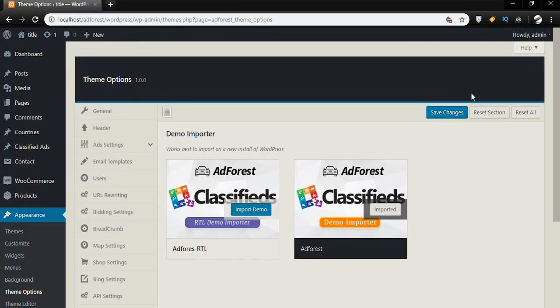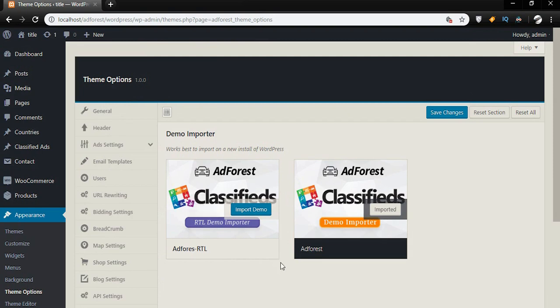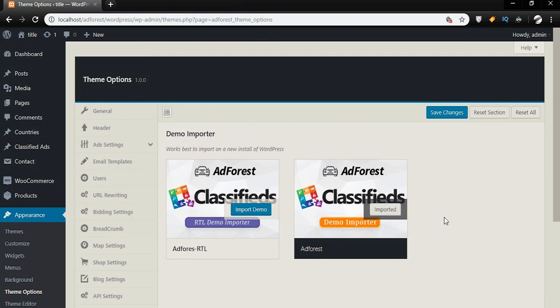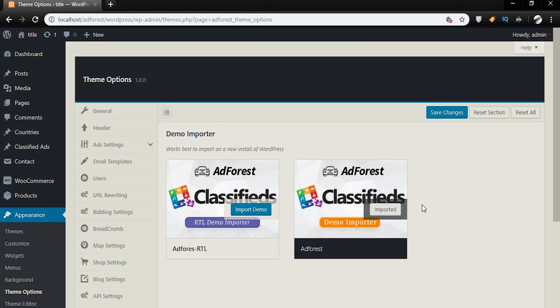By the time you're done installing the demo, this is the screen that is supposed to welcome you. On this screen it shows 'Imported.' This is how you know your demo is ready.